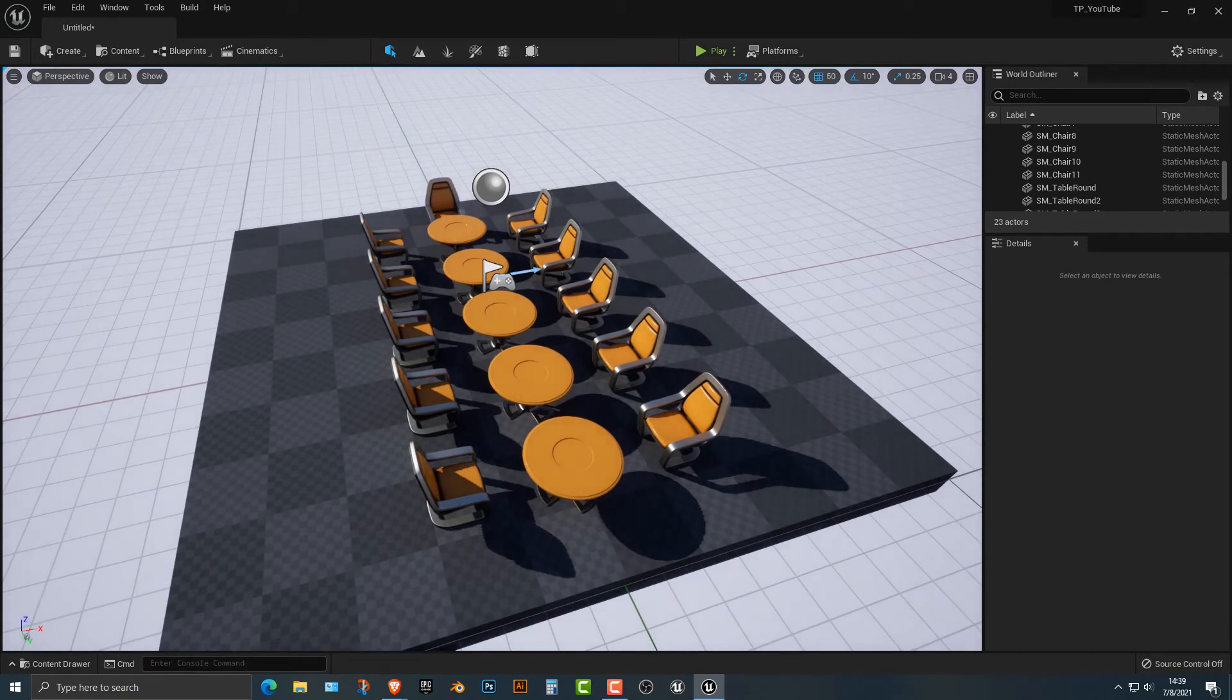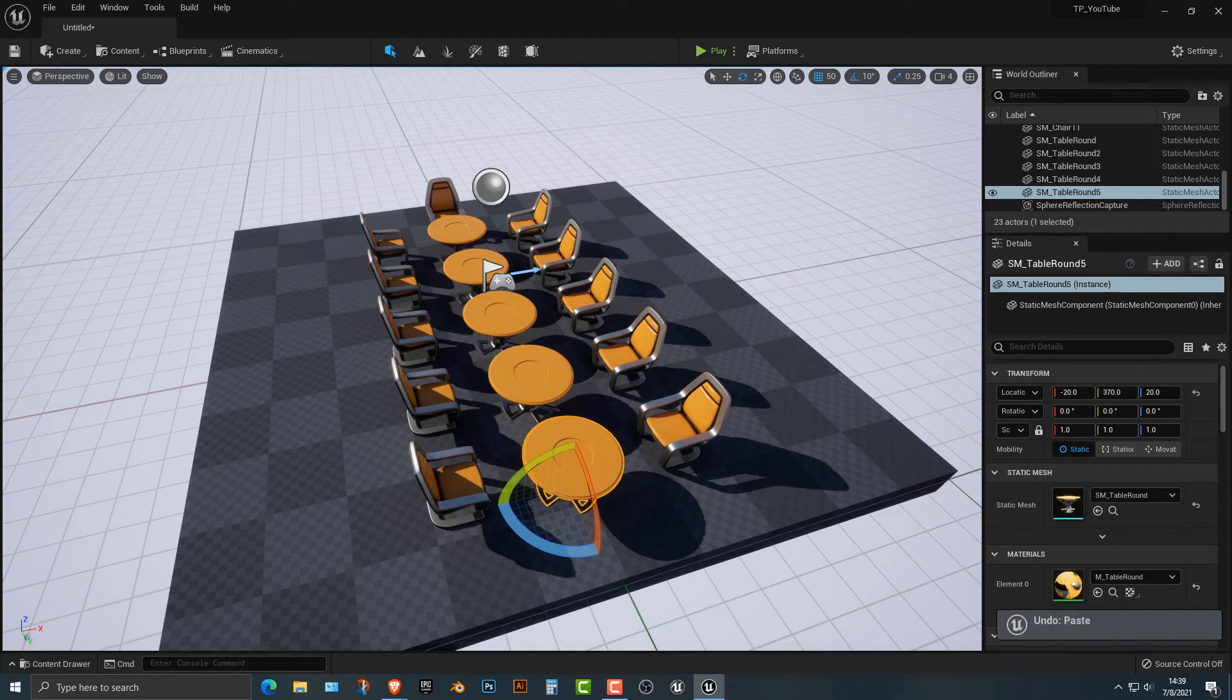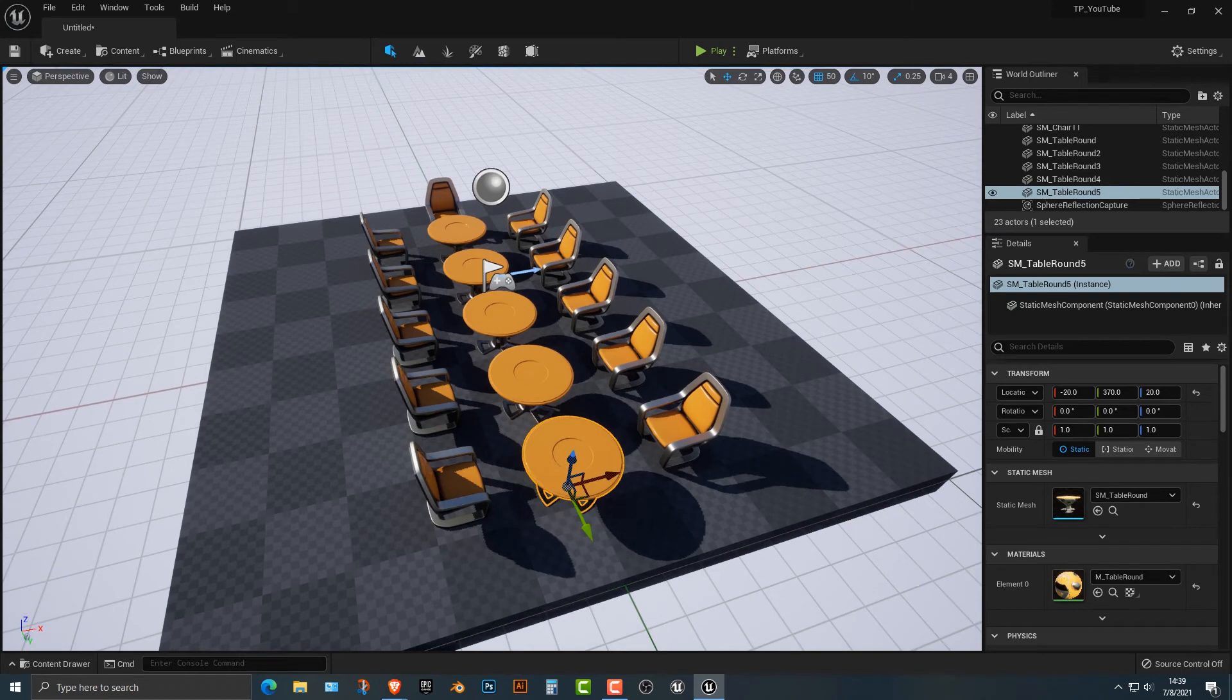That's how you copy and paste things quickly. Of course, if you wanted to, you can use Ctrl C and Ctrl V, but I think that the method of using the Alt key is much better.